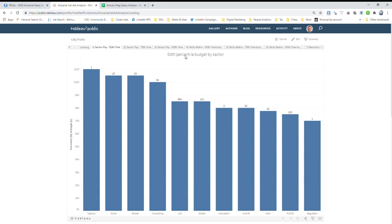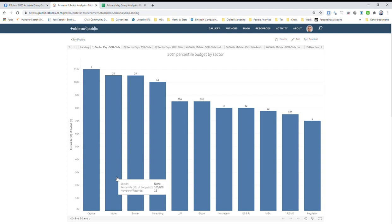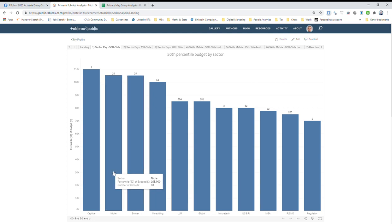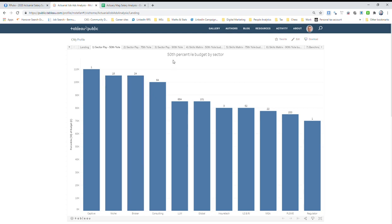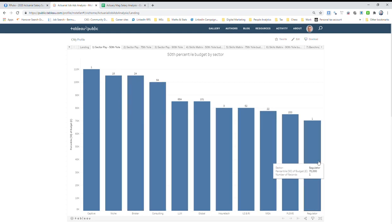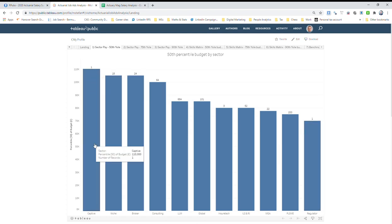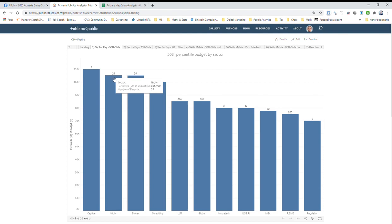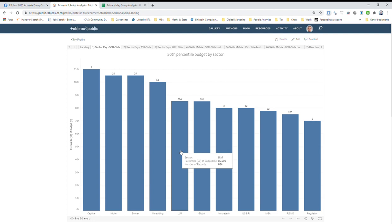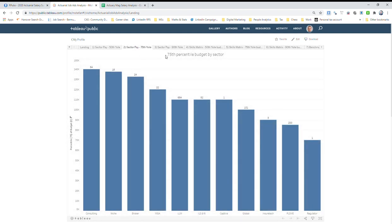What this basically does is it shows you the 50th percentile or the median budget, the budget here being base salary, for all these sectors. It's obviously ordered by highest first. I'd probably forget about captive, there's only one advert for a captive job in the last five years or so. Niche insurers and brokers tend to have the highest budgets at the median, basically consulting, Lloyd's and London market and so on. The numbers here show you that there's only one ad for a regulator that I was able to see with a budget, likewise only one ad here for a captive, 18 ads for niche businesses, 24 for brokers. By far the most, with 684, is for the Lloyd's and London markets.